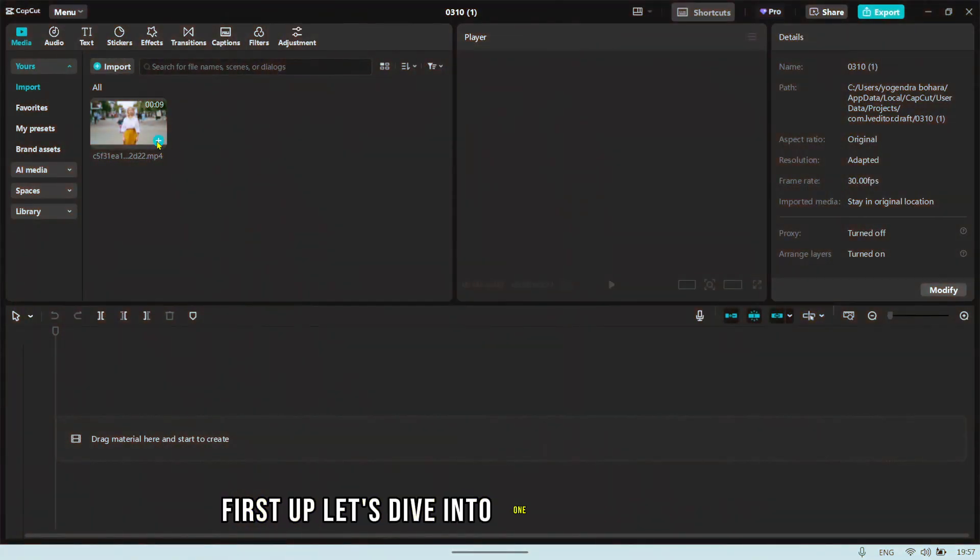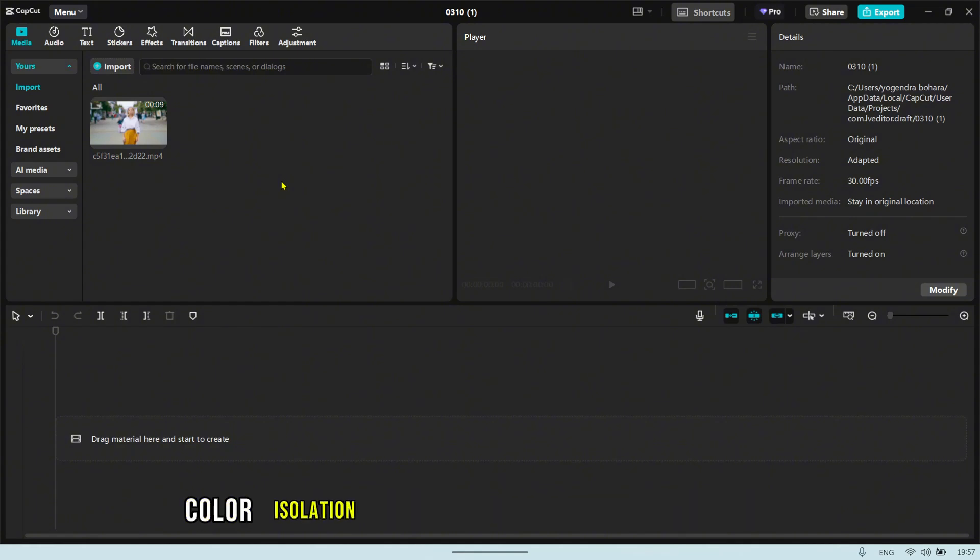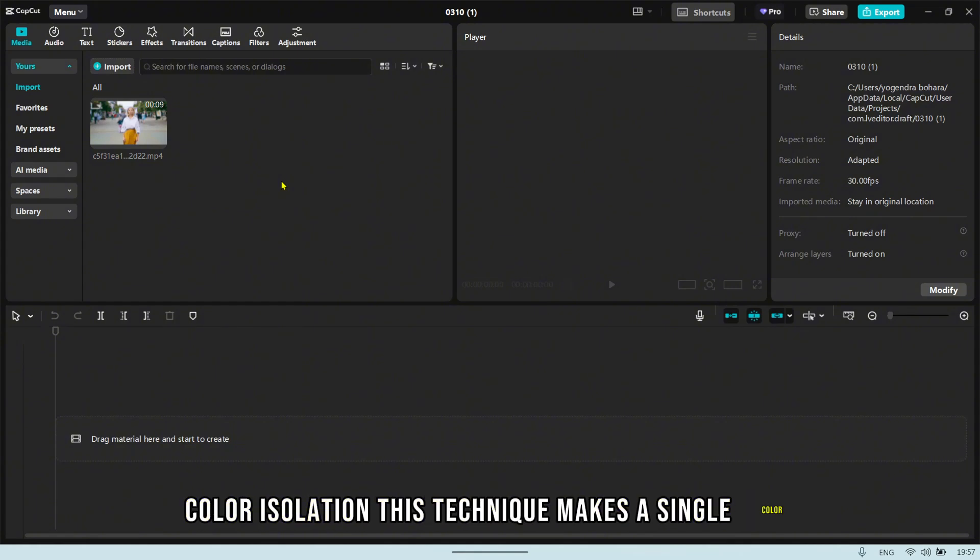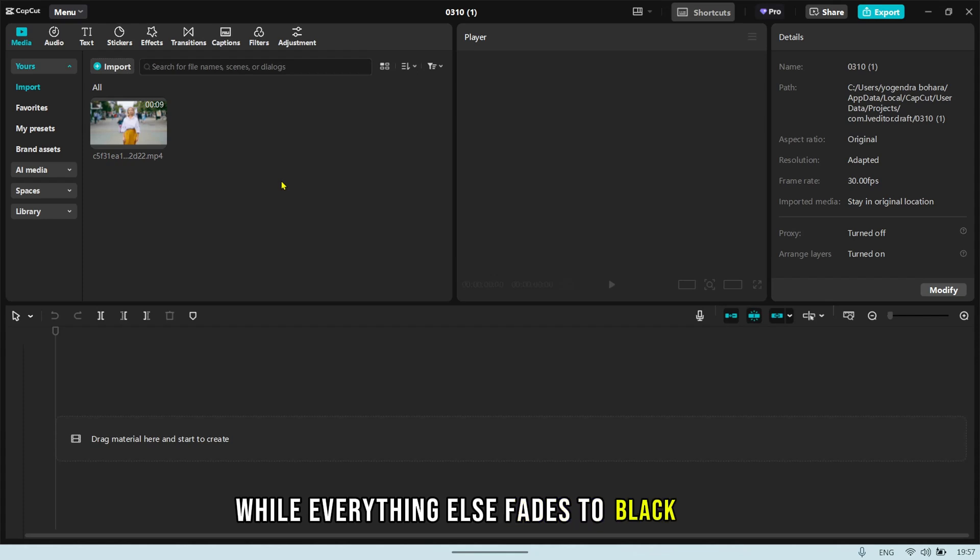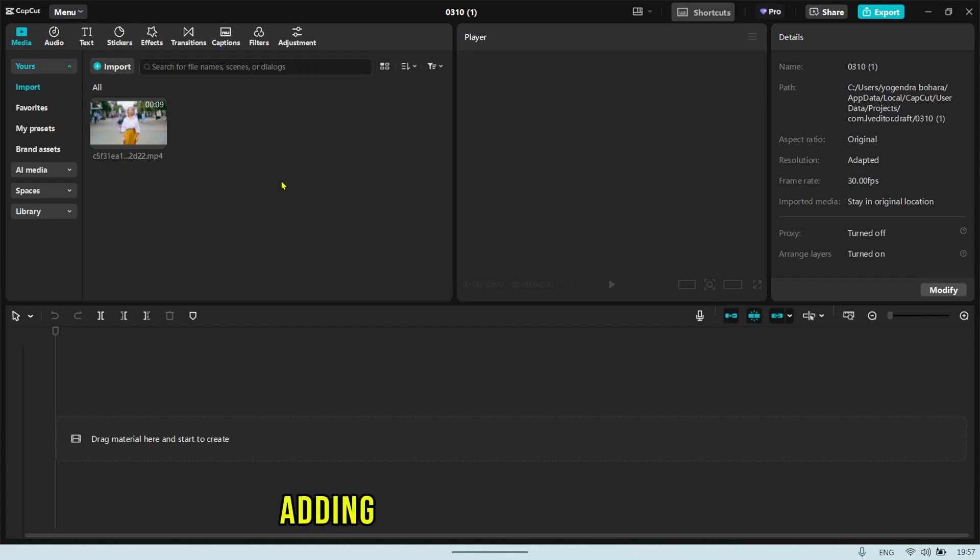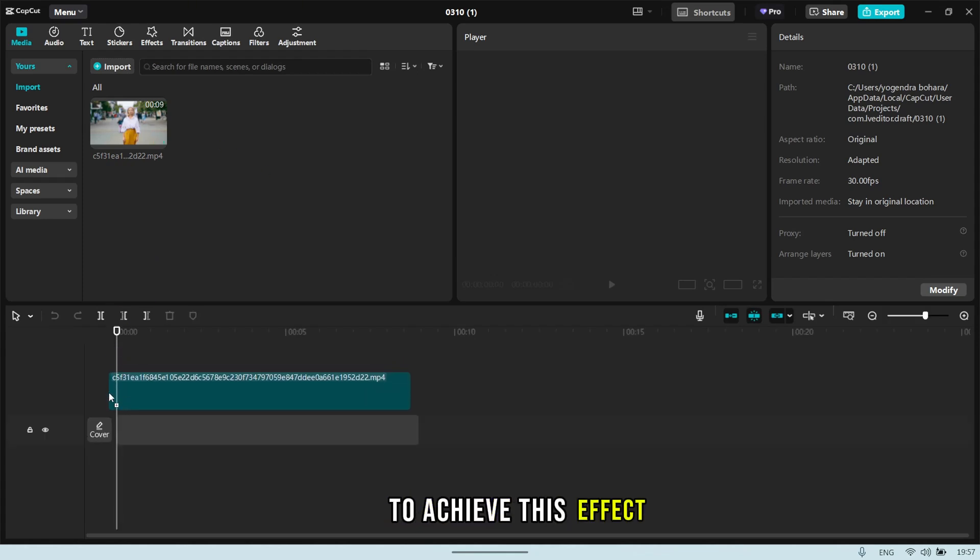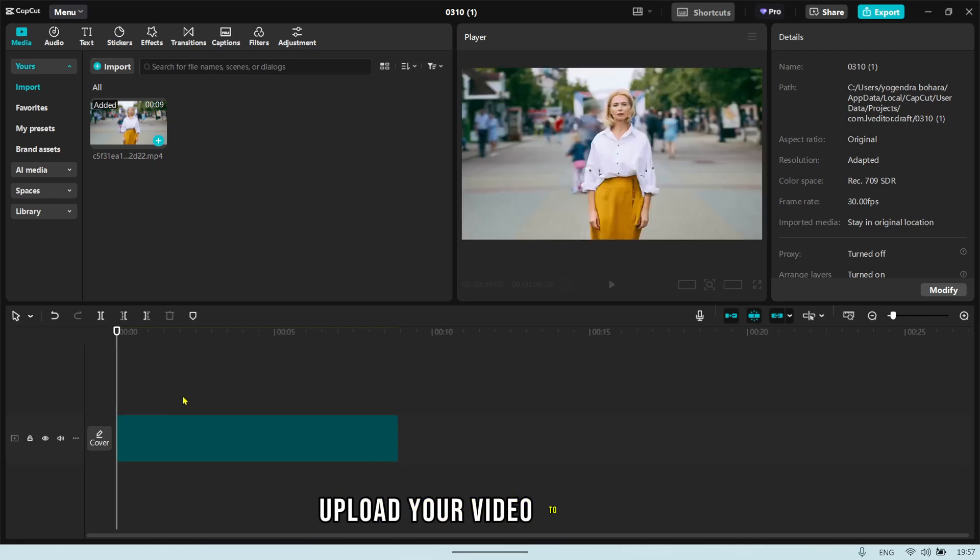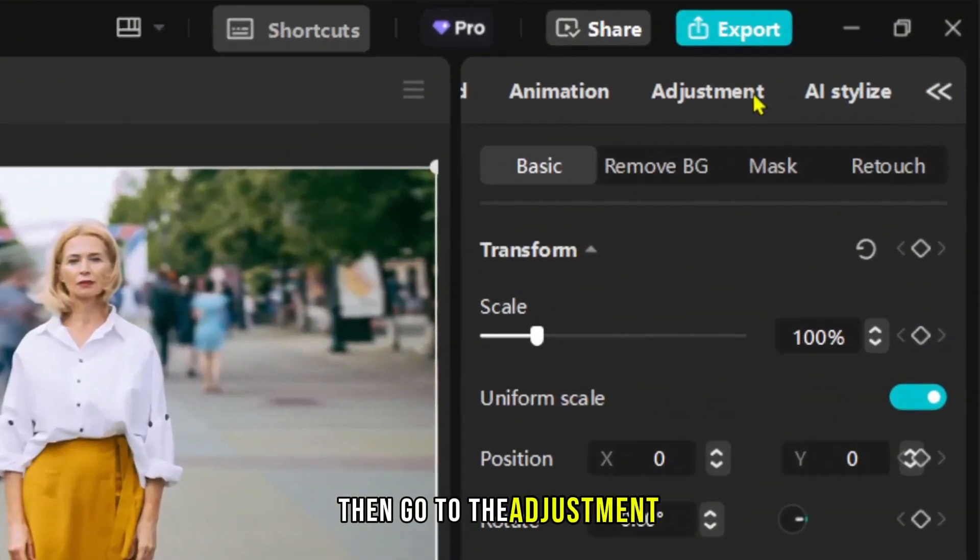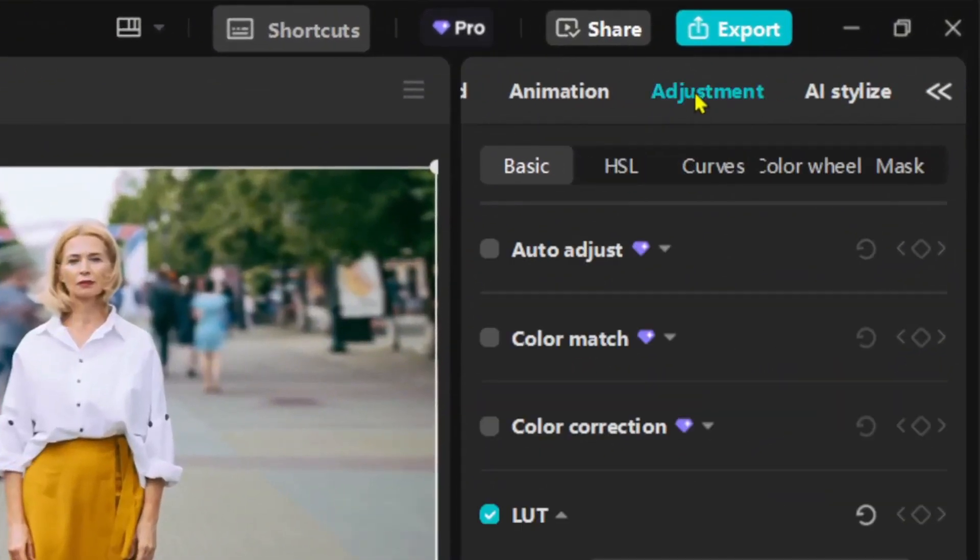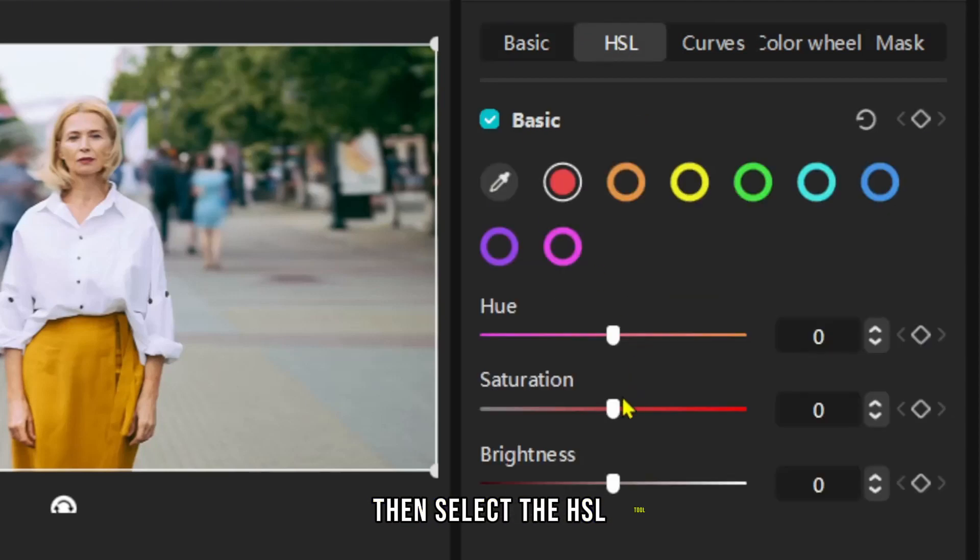First up, let's dive into one of my favorite effects, color isolation. This technique makes a single color pop while everything else fades to black and white, adding a cinematic touch to your video. To achieve this effect, upload your video to the timeline, then go to the Adjustment tab and select the HSL tool.